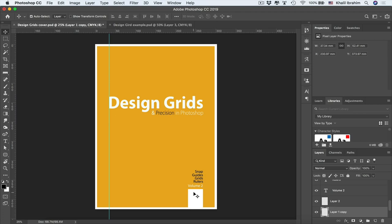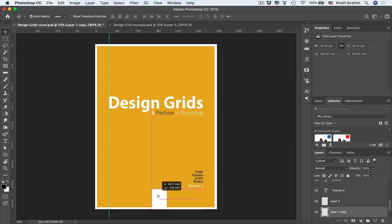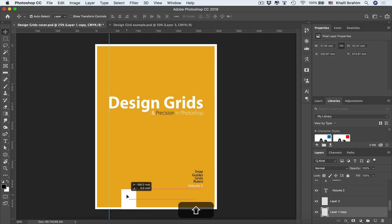With the guide set and Smart Guides enabled, select a layer using auto-select. As you drag and move the rectangle, magenta lines appear — those are Smart Guides — helping build relationships with other design elements. Holding Shift keeps the element on the same line, while the Snap feature keeps movement aligned to the original path.